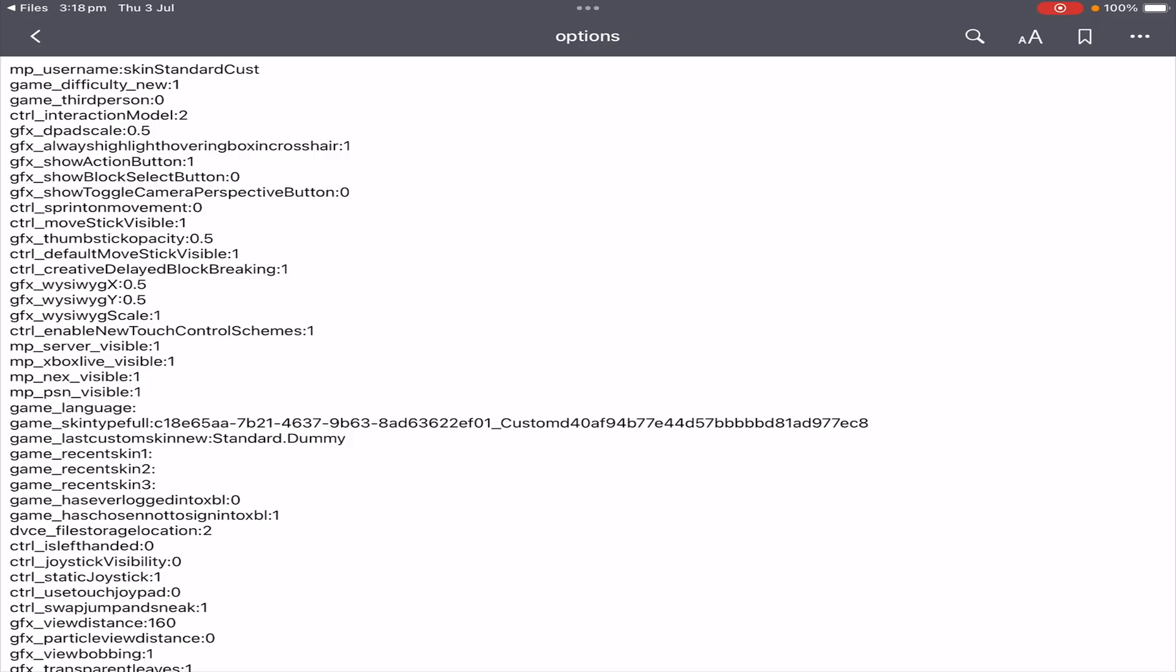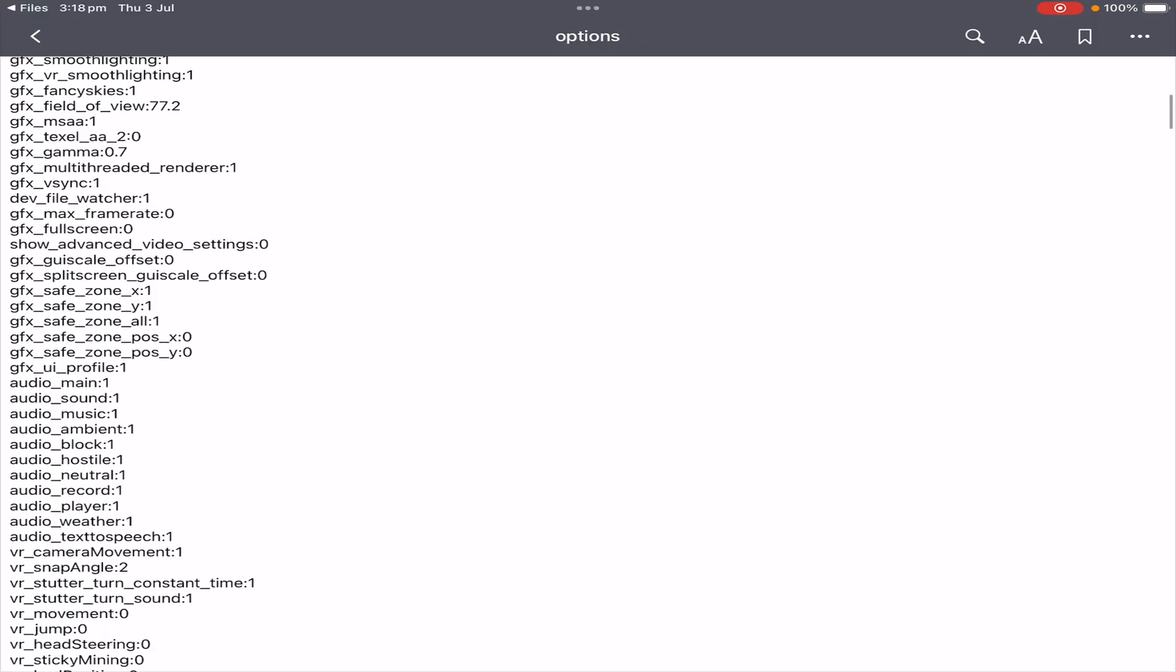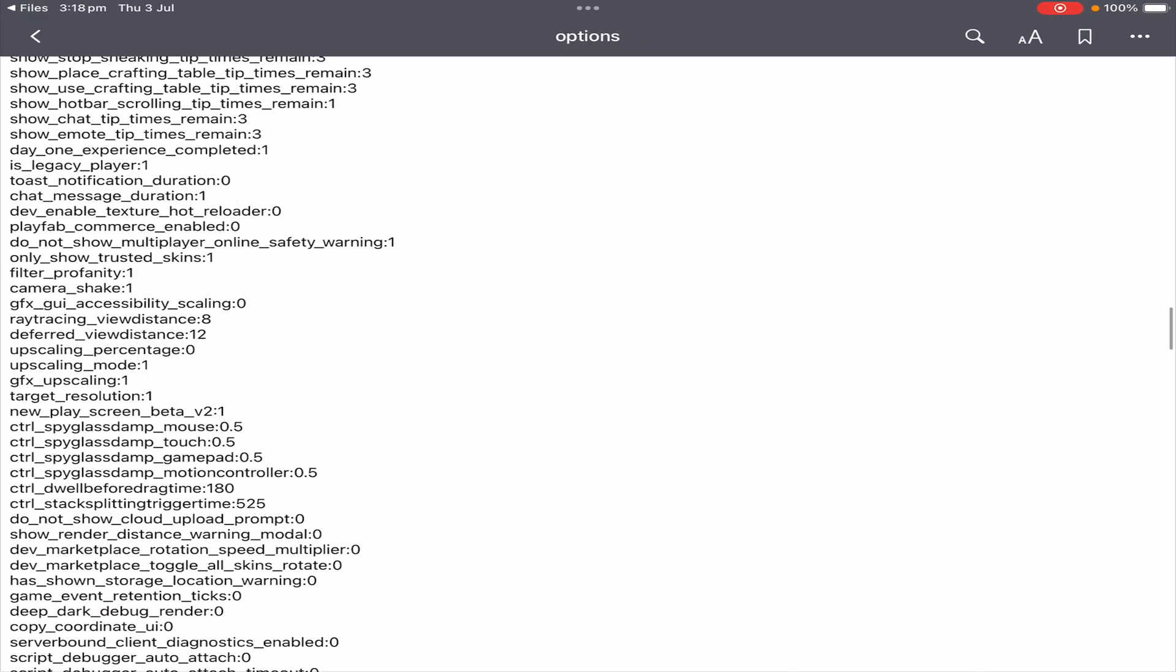So that is how you change the normal render distance. Now if you would like to change your vibrant visuals or deferred rendering render distance, you can do the same from within the same file. All we need to do is just scroll down a little bit further until we see the option deferred_view distance. As you can see, it is 12. I'm not too sure why they have the different number values.